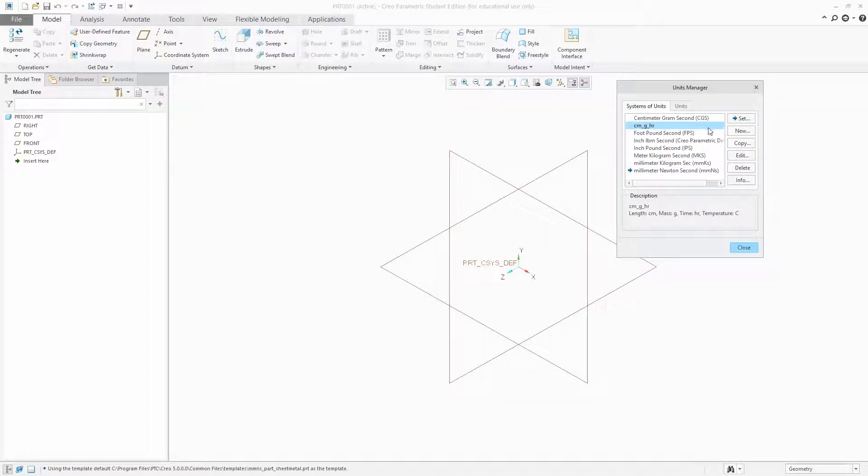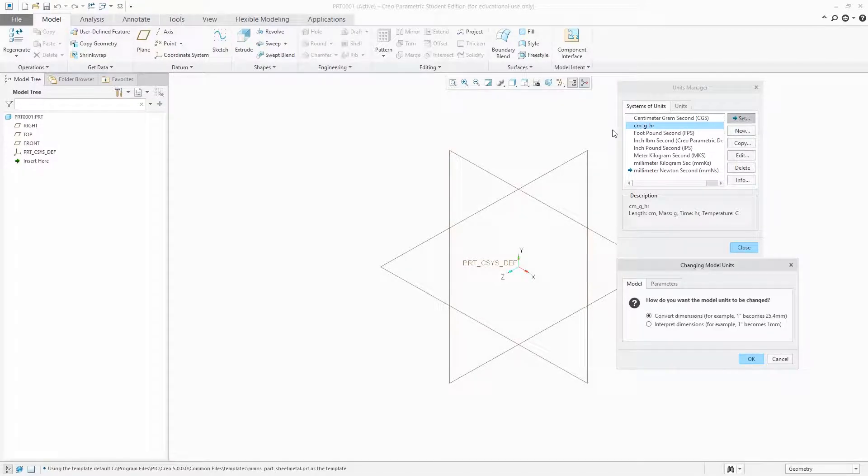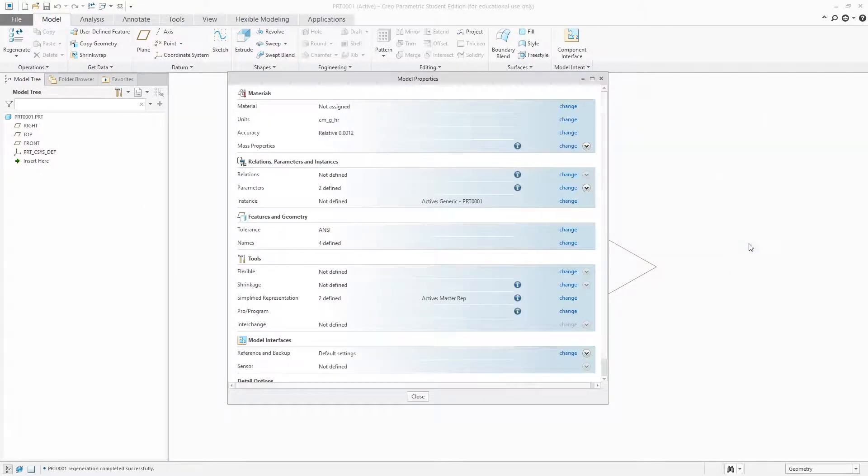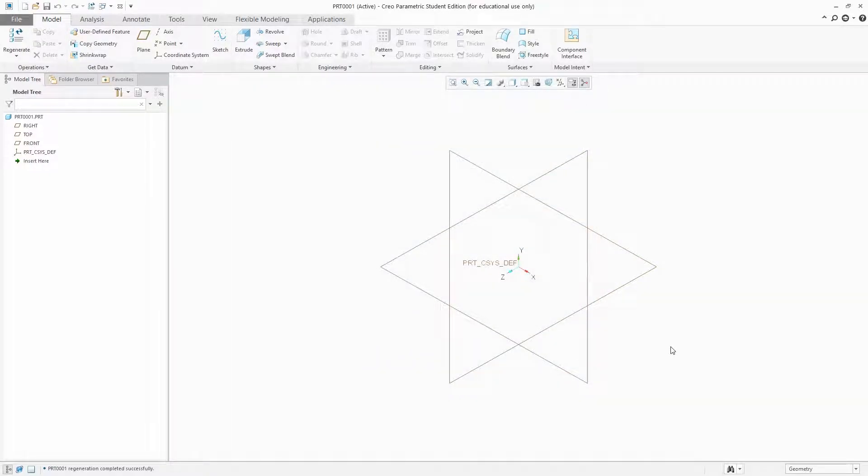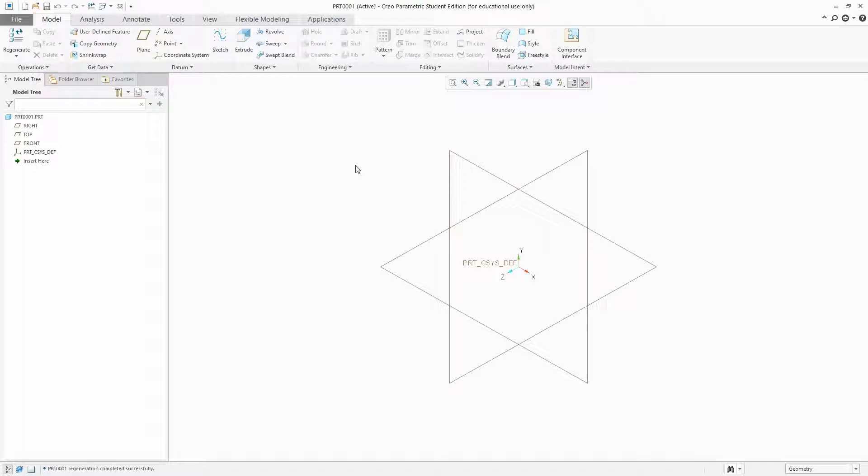And we can define it as the default template. Now in order to define it as a default template, what we require is we need to specify this particular model as my default template. In fact, all templates are itself a model.